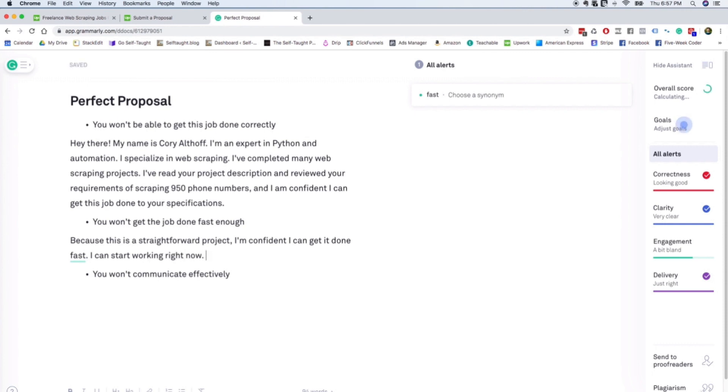Either one, but it just really helps me have peace of mind as an employer when someone says I can start working right now. You know, I don't want to give a job to someone and then have them start working three days from now or a week from now. I usually have a pretty urgent need.